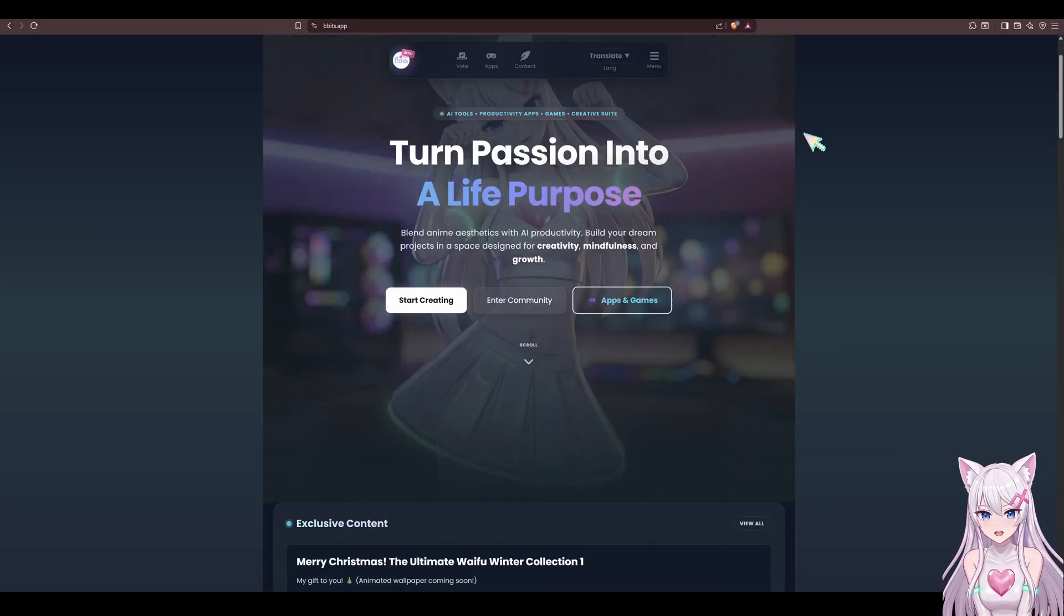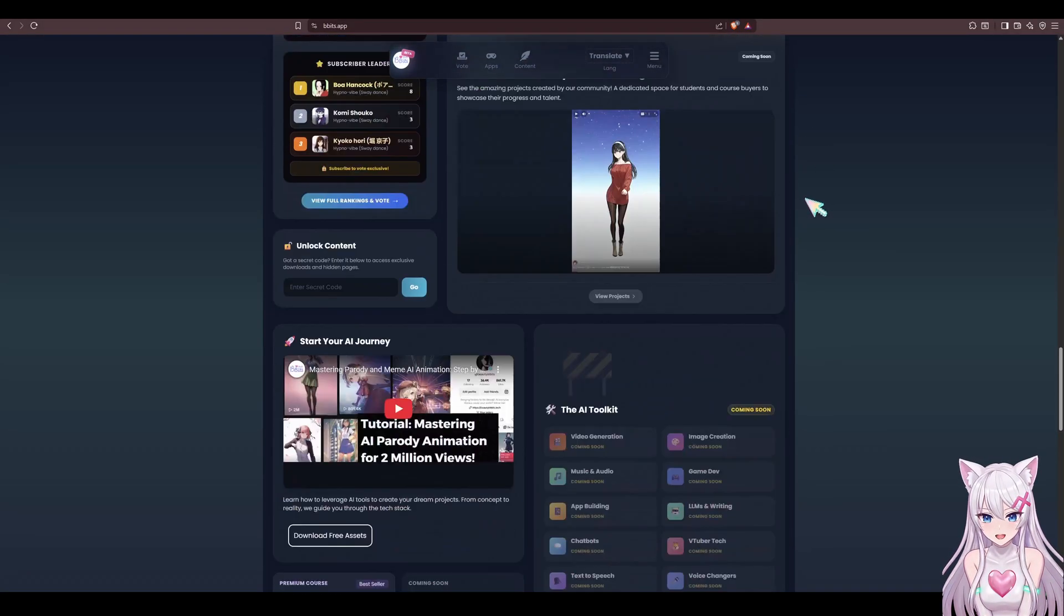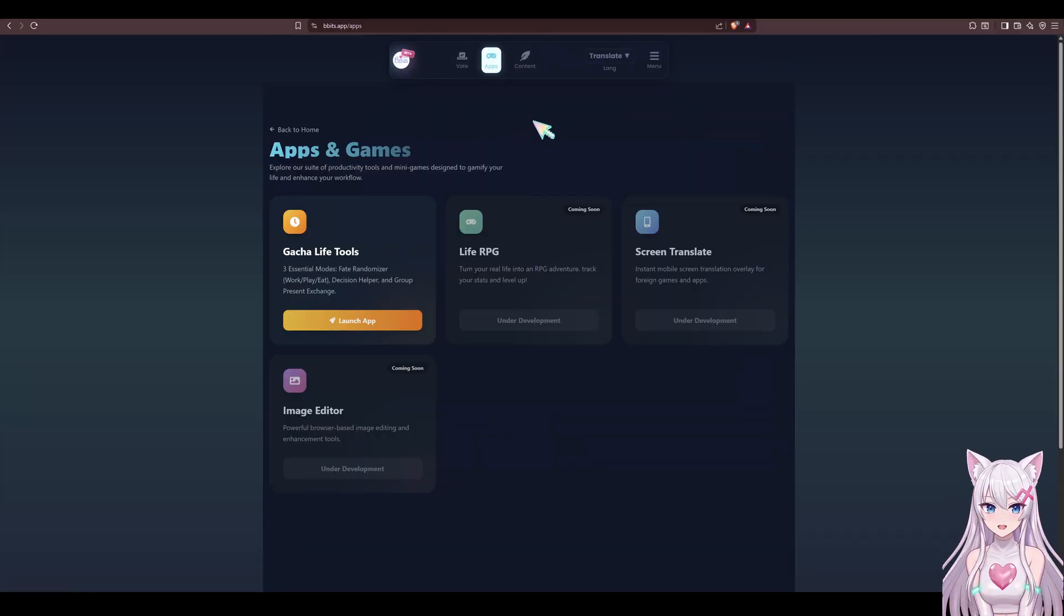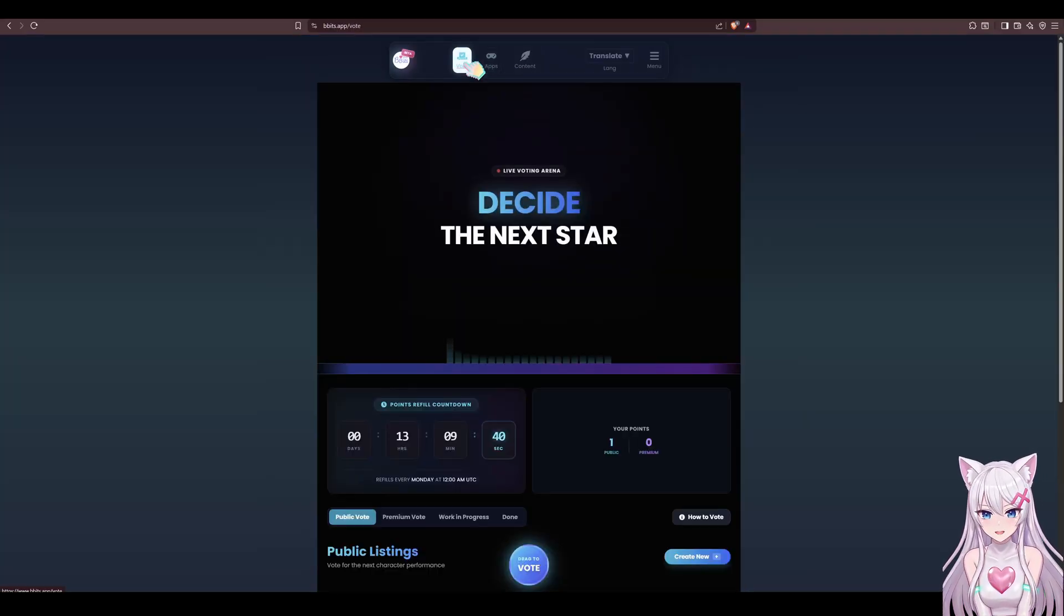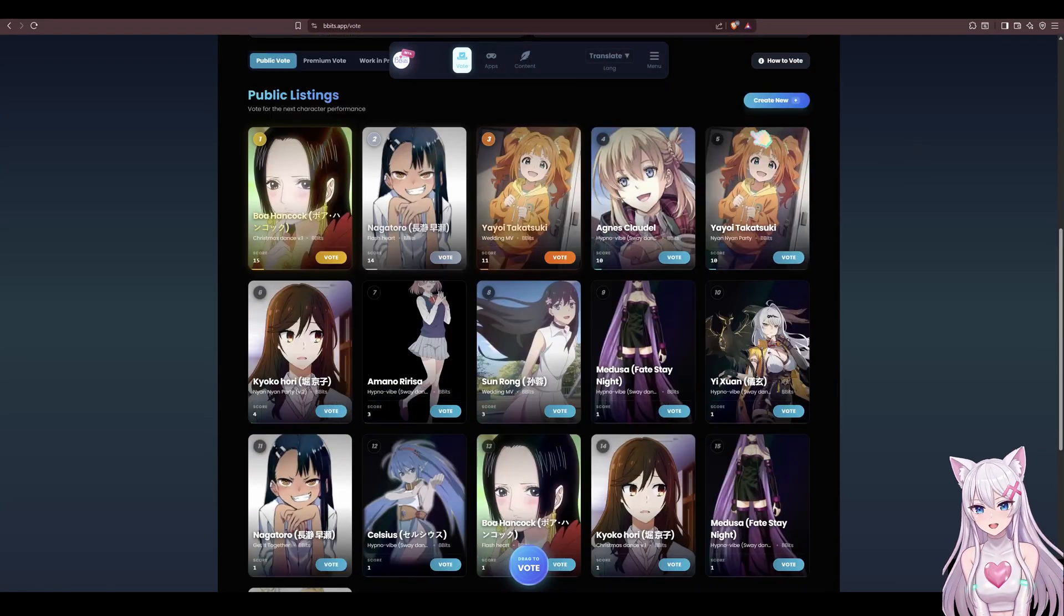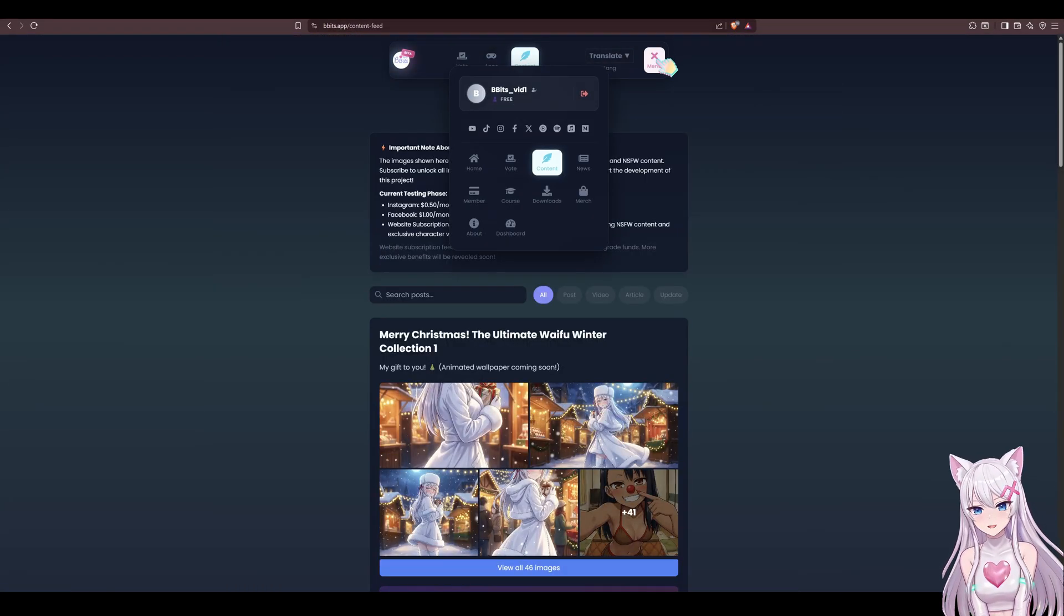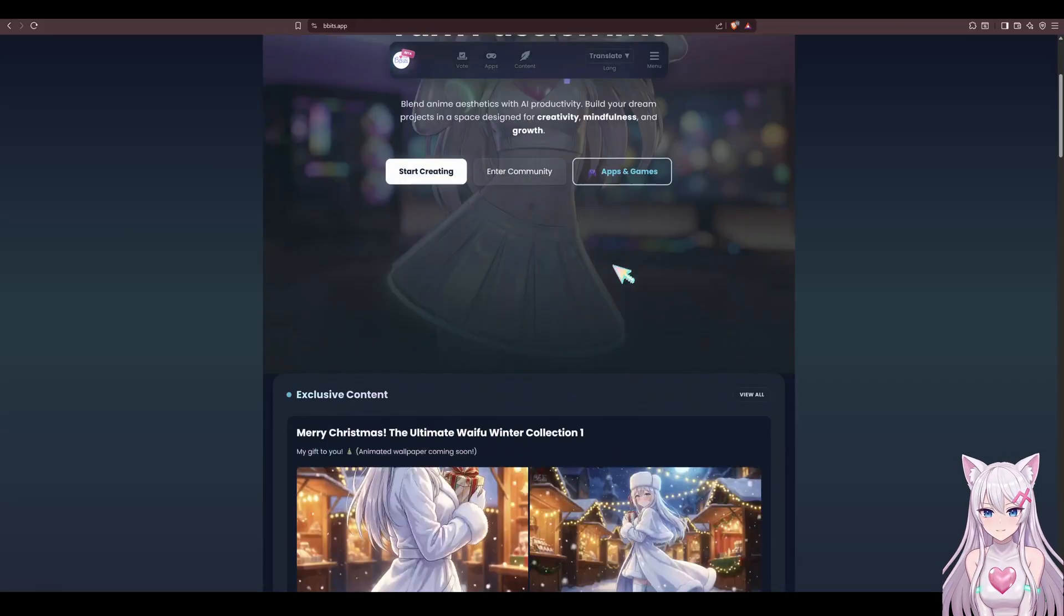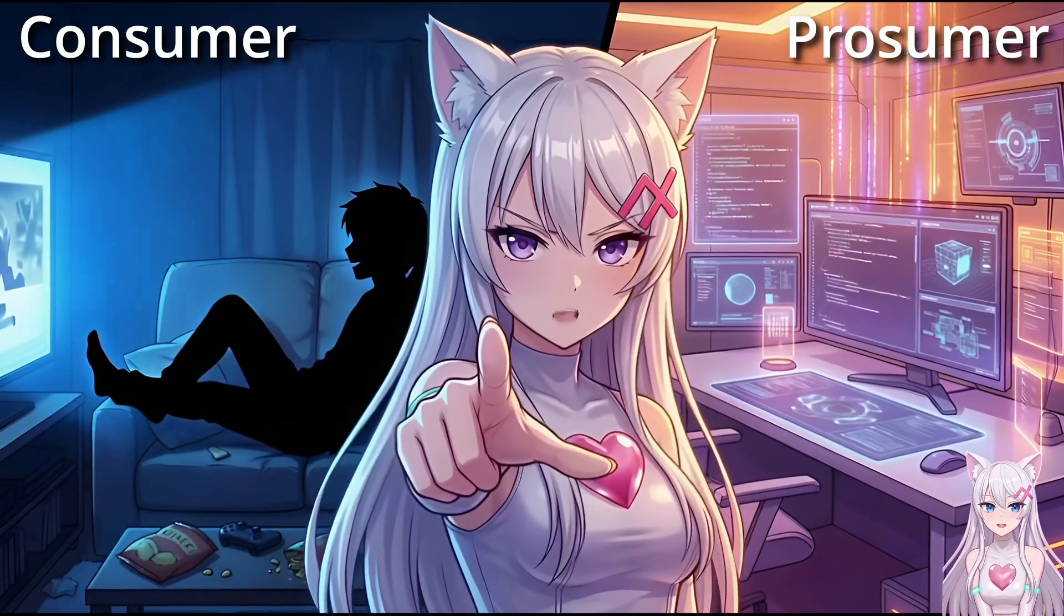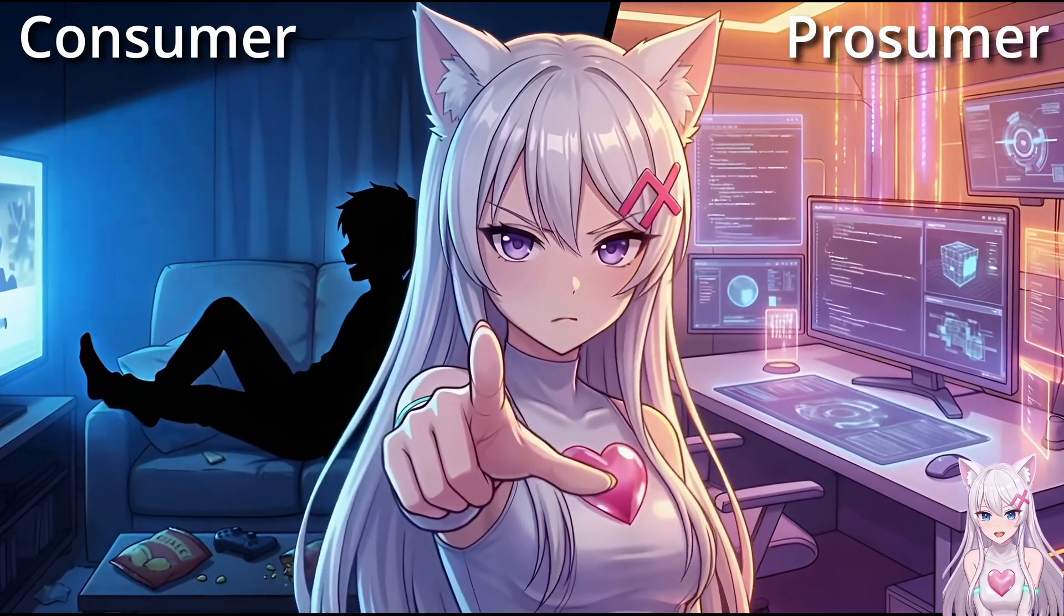You might be thinking, I'm just a consumer, I'll just watch. That's okay, but watch this video to understand how vibe coding works. So the day you decide to turn from a consumer to a prosumer, you'll know exactly how to start.